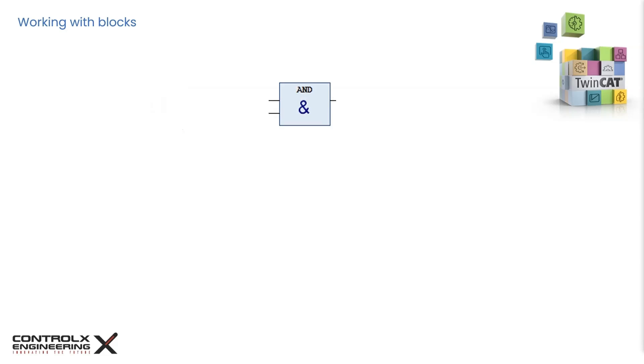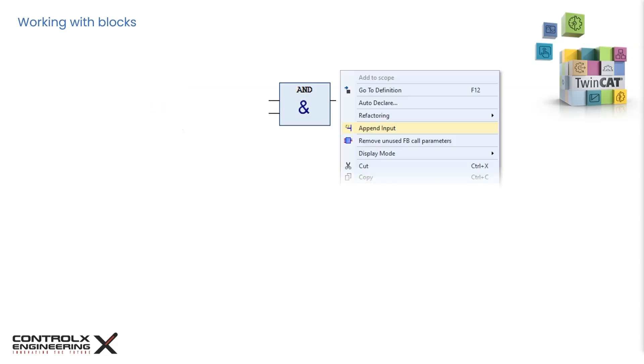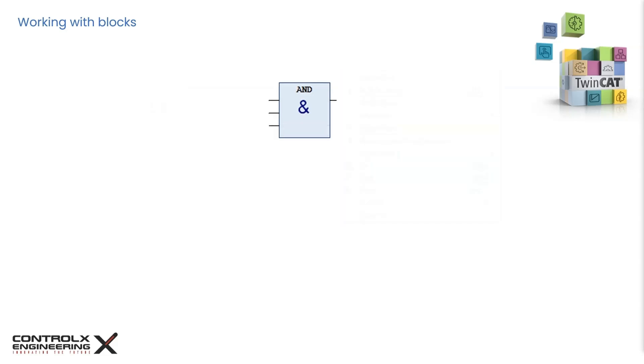In this example, I have the AND operator with two inputs. We can add more inputs by right-clicking and selecting append input to add more inputs as required. We can also change the operator type by clicking on the name and changing it to the required operator. In this example, I changed the operator name from AND to OR, and now we end up with an OR operator with three inputs.